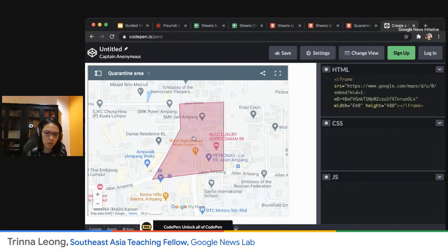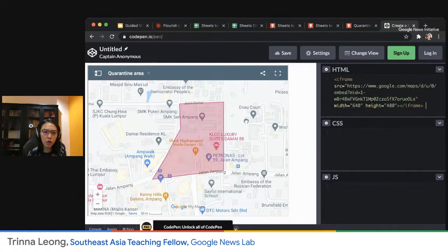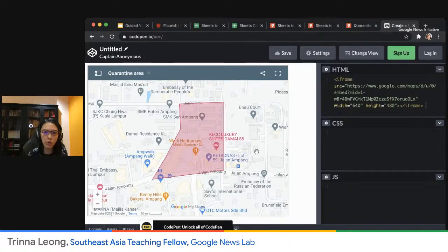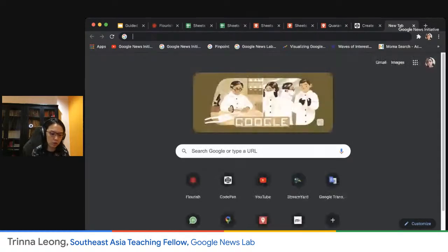If you're working for a TV news channel or you're a video editor and want to incorporate this into your video production for YouTube news or whatever, you can use Earth Studio. This website, earth.google.com slash studio, lets you incorporate the satellite visual of a location.